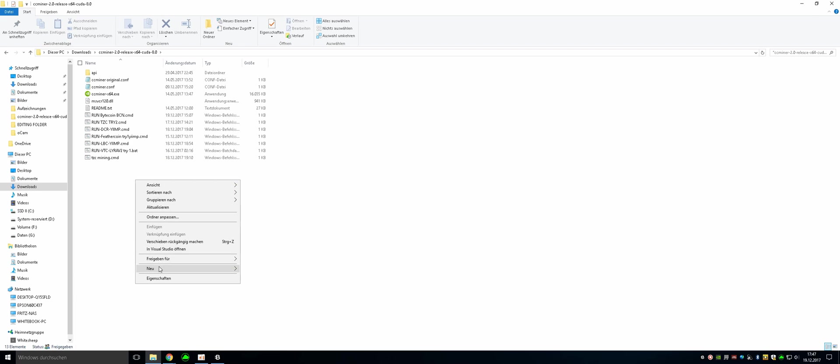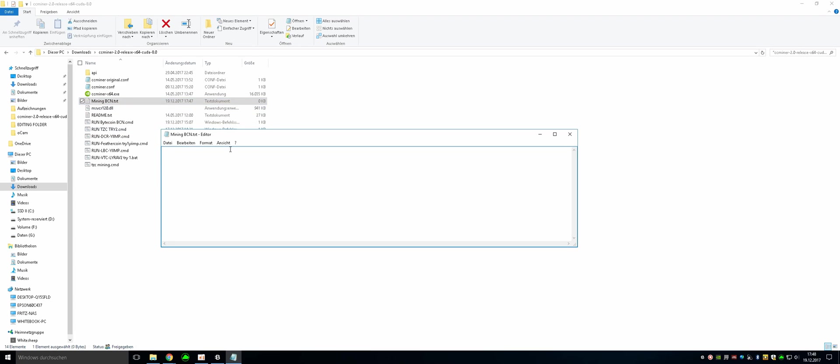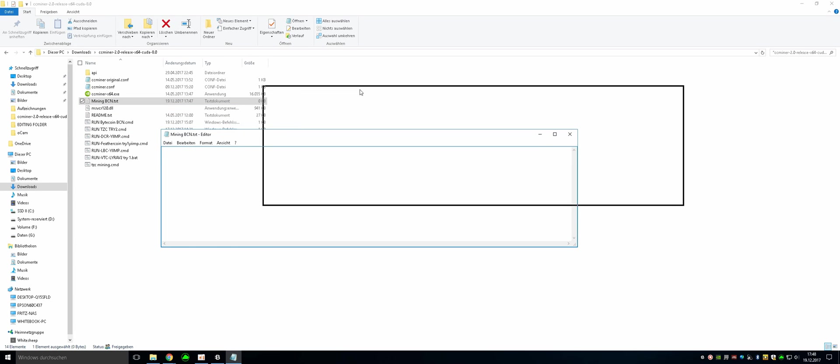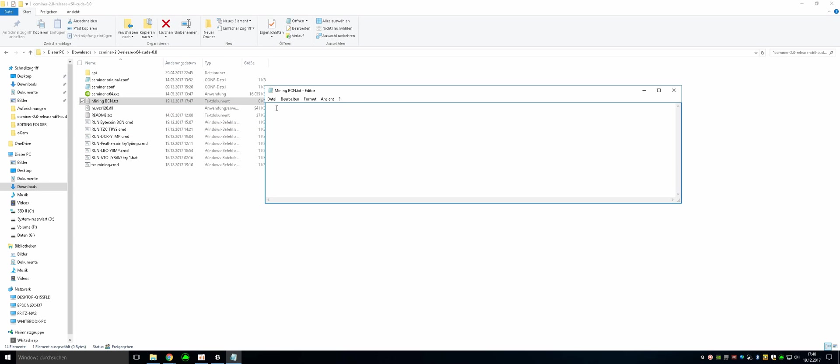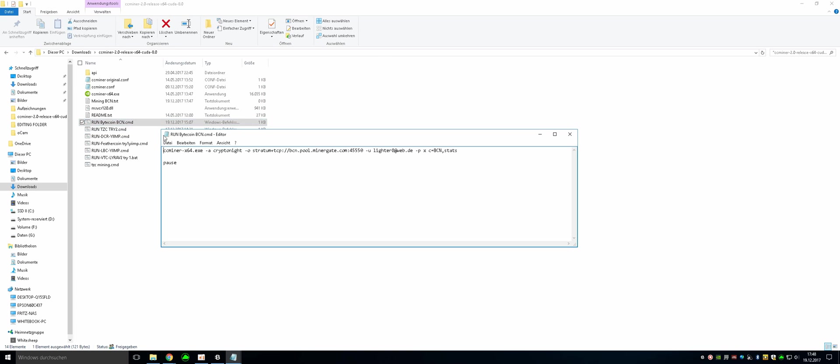Just click on new text document. Just name it mining bcn. There we go. Just open it and you have to copy and paste a few lines of code in here. I am going to be providing them in the video description but here I am just going to be going from my working one.